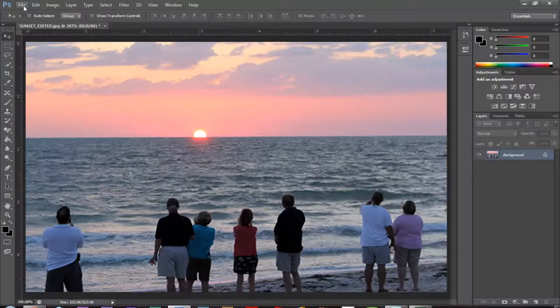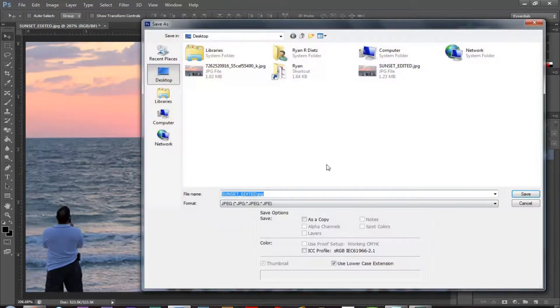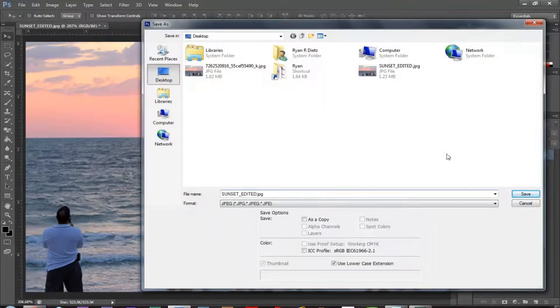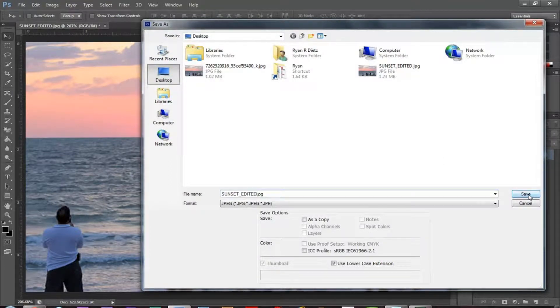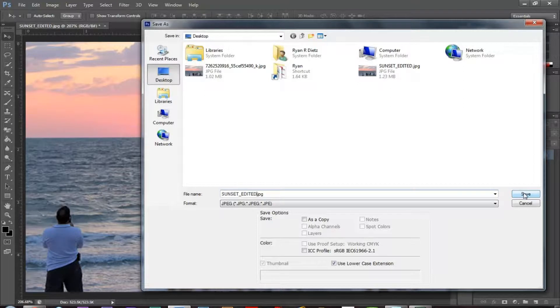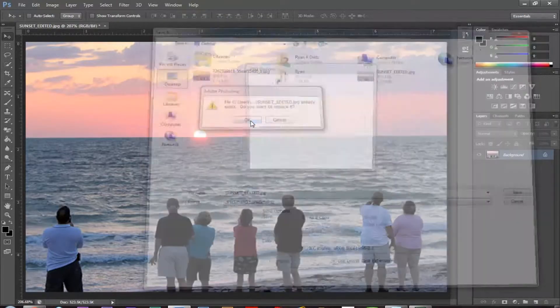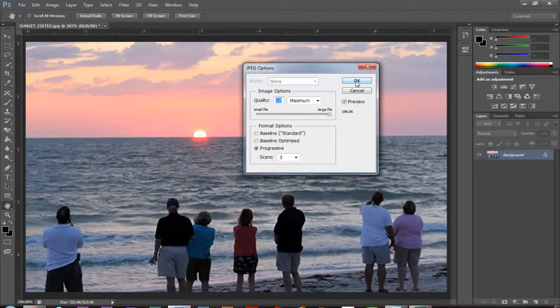And now I'm going to go to file, save as. And let's save this one as, we can resave it as sunset edited. So whenever you're done with the photo, whenever you're done editing, just go back, click save as, resave it. And then the JPEG options are great.